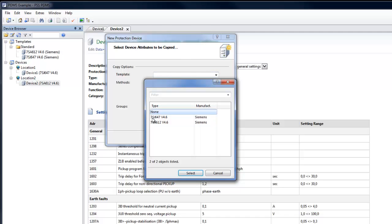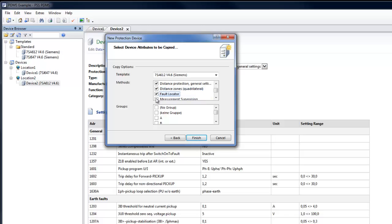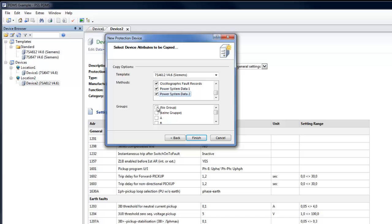Choose the template to copy from the list of existing templates. Choose the methods to be copied, as well as the setting group.